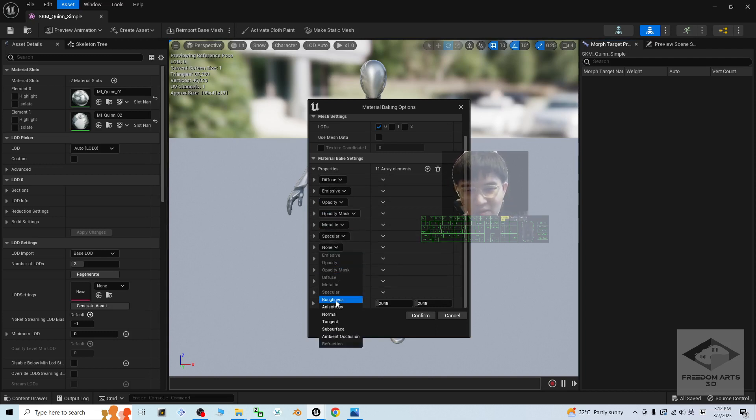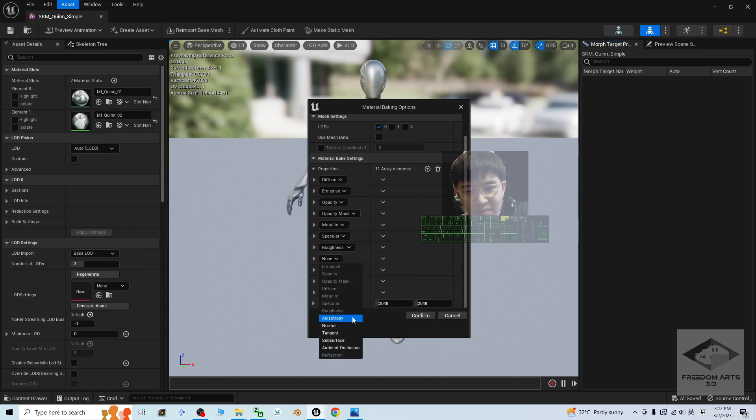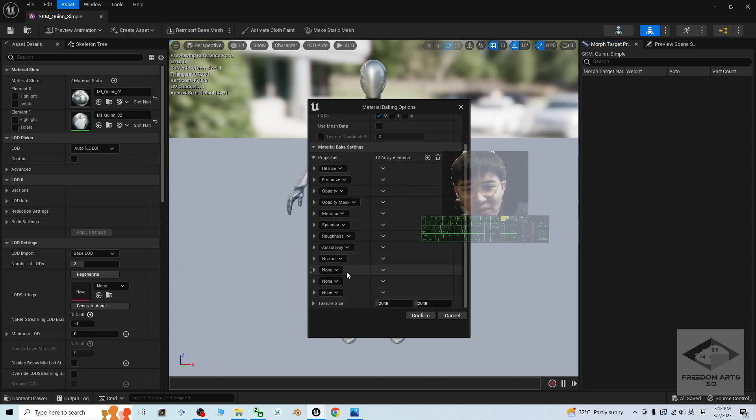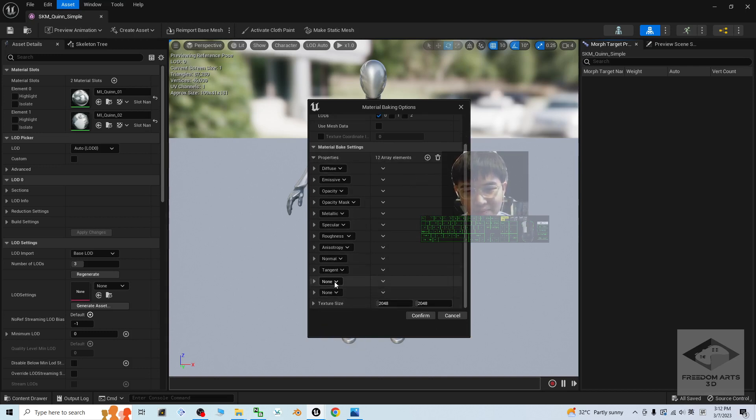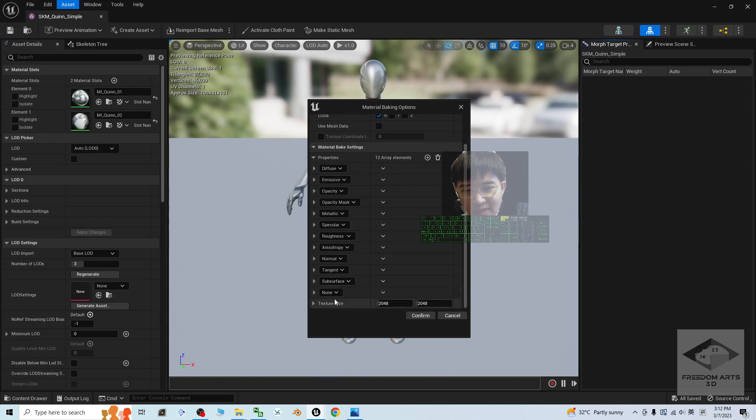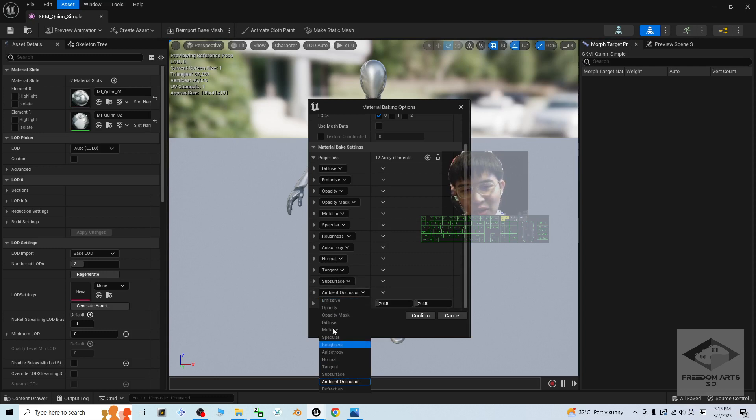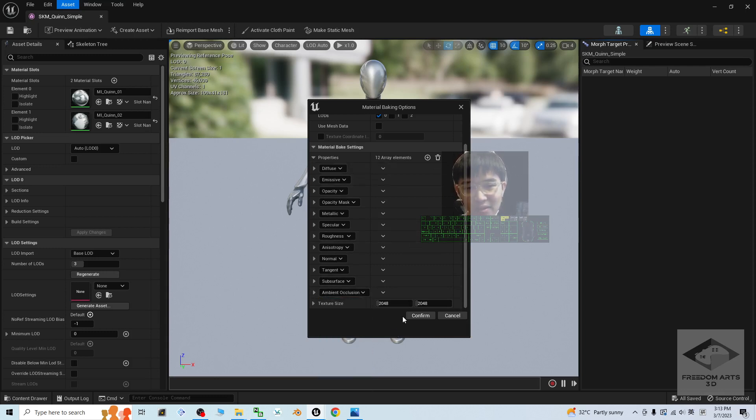Whatever you can see here, you edit and export it out together. Specular, roughness, anisotropy, normal, not enough, just add one more. Tangent, subsurface, and the last one, ambient occlusion. Now, make sure you all get selected already. Then, click confirm.